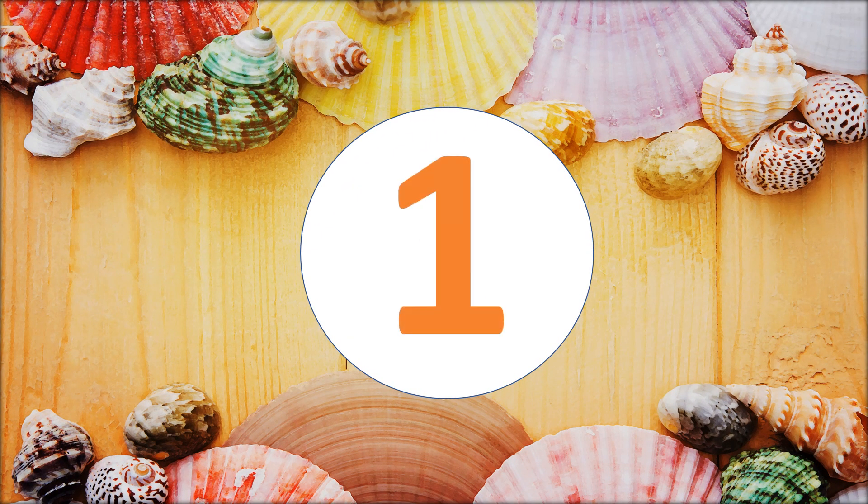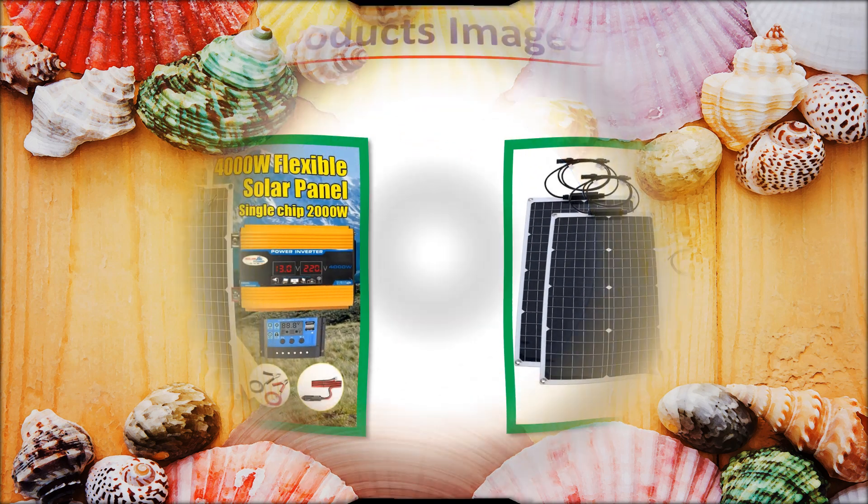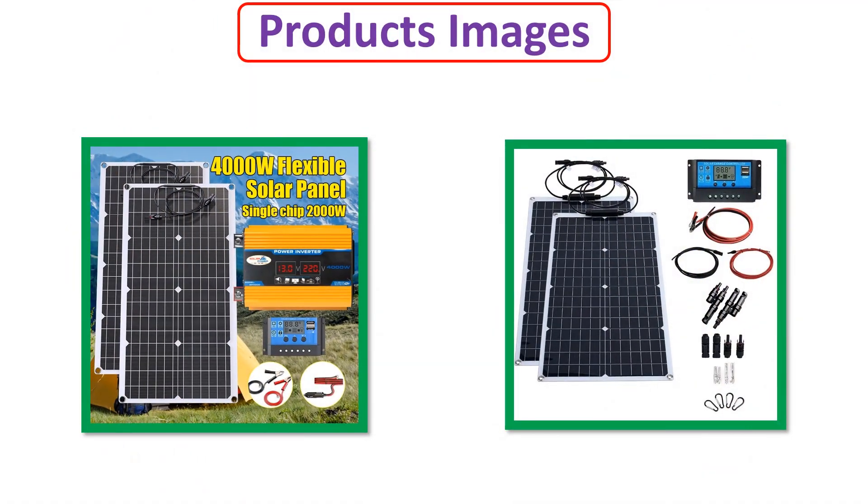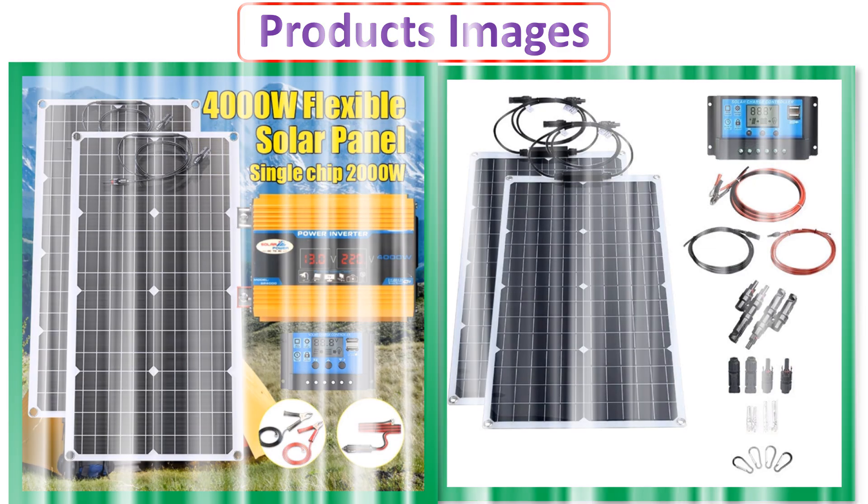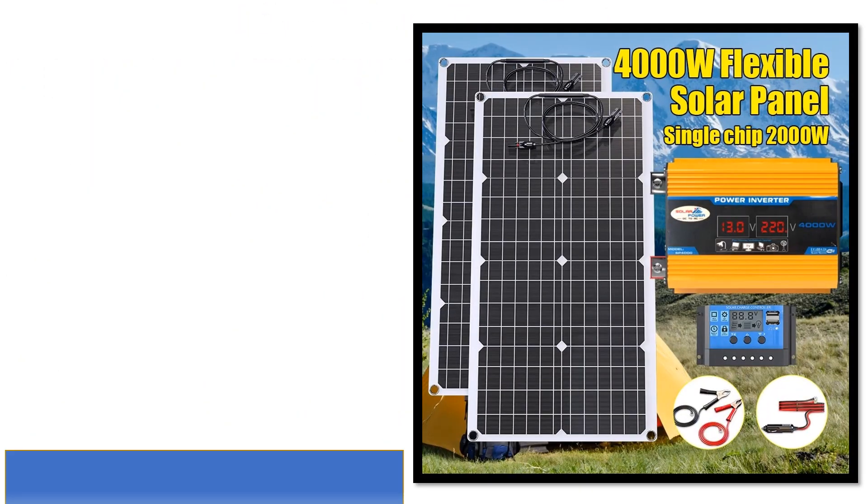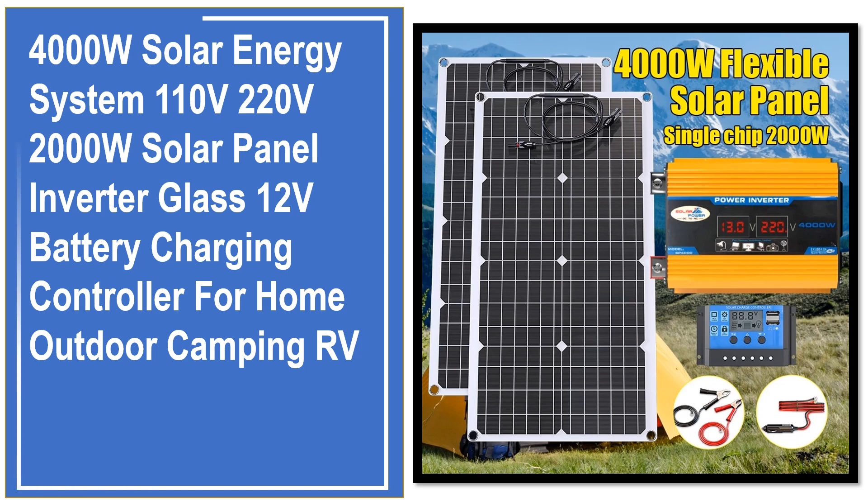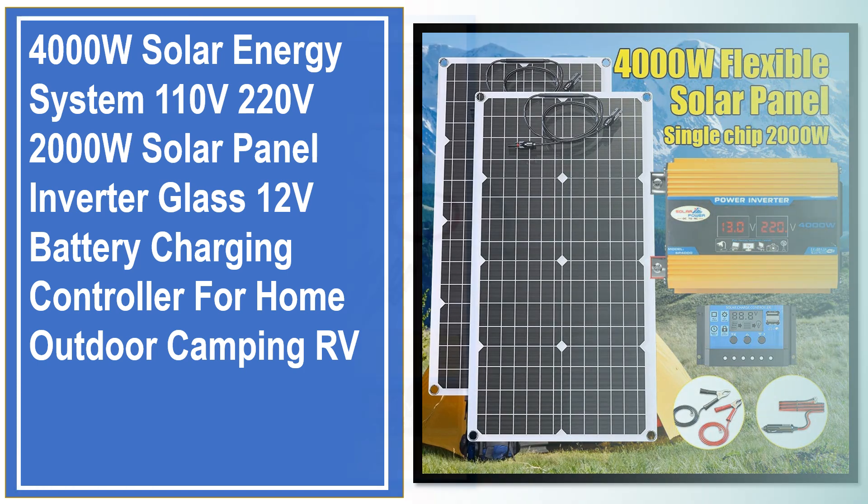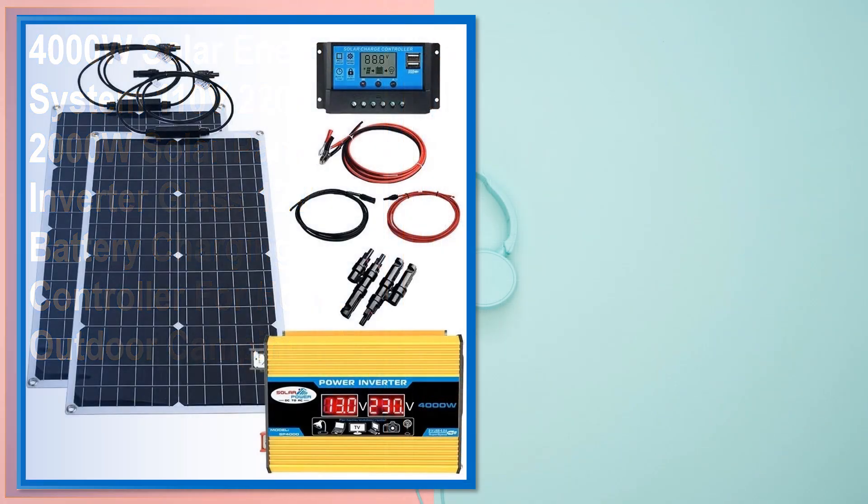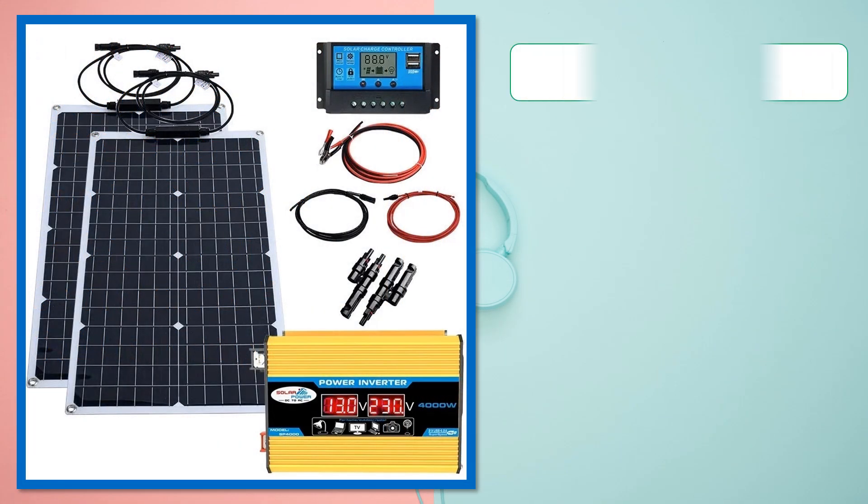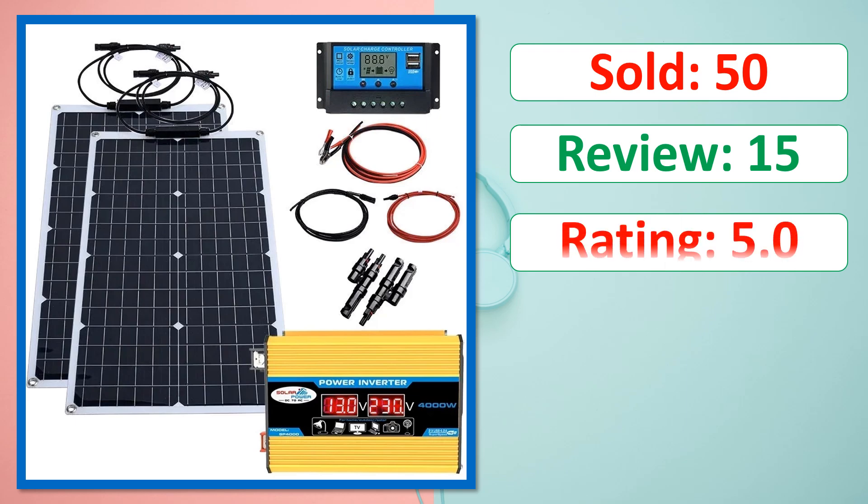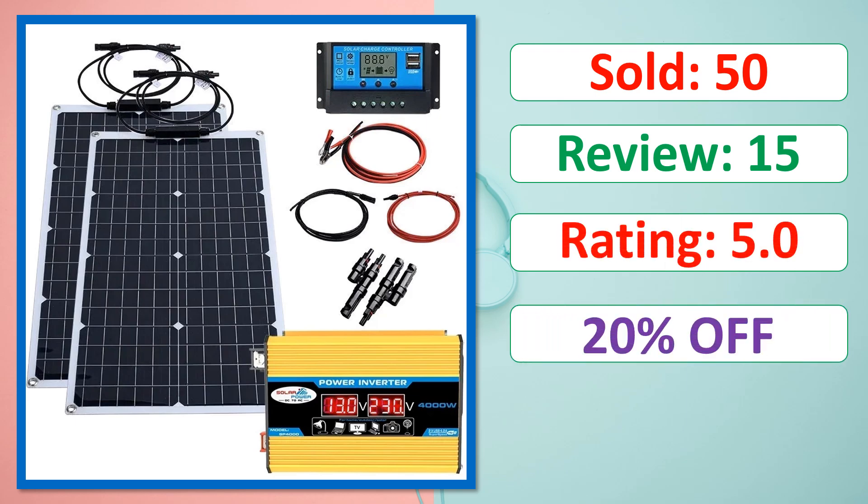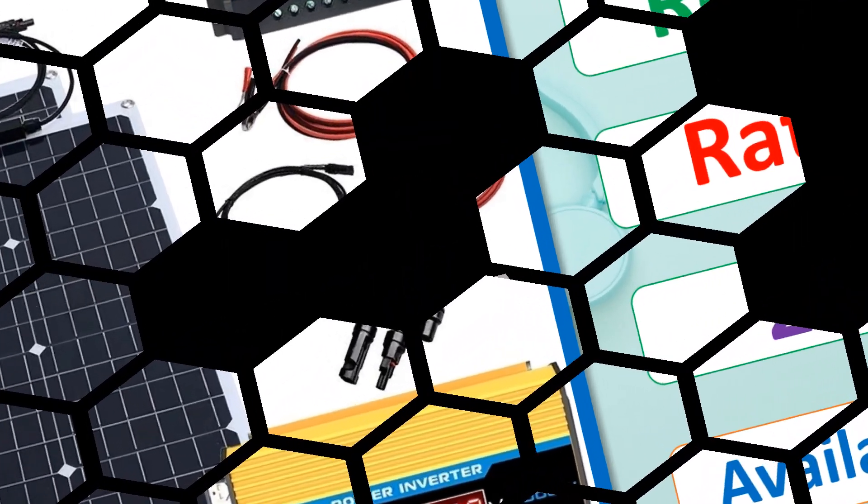At Number 1. Products Images. This is Best Quality Products. Sold. Review. Rating. Percent Off. Available in Stock.